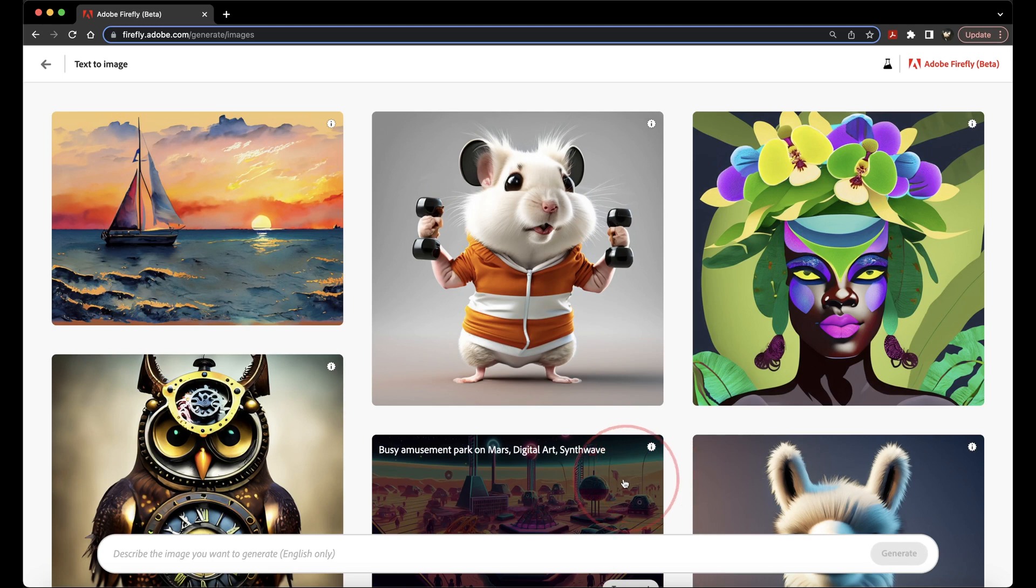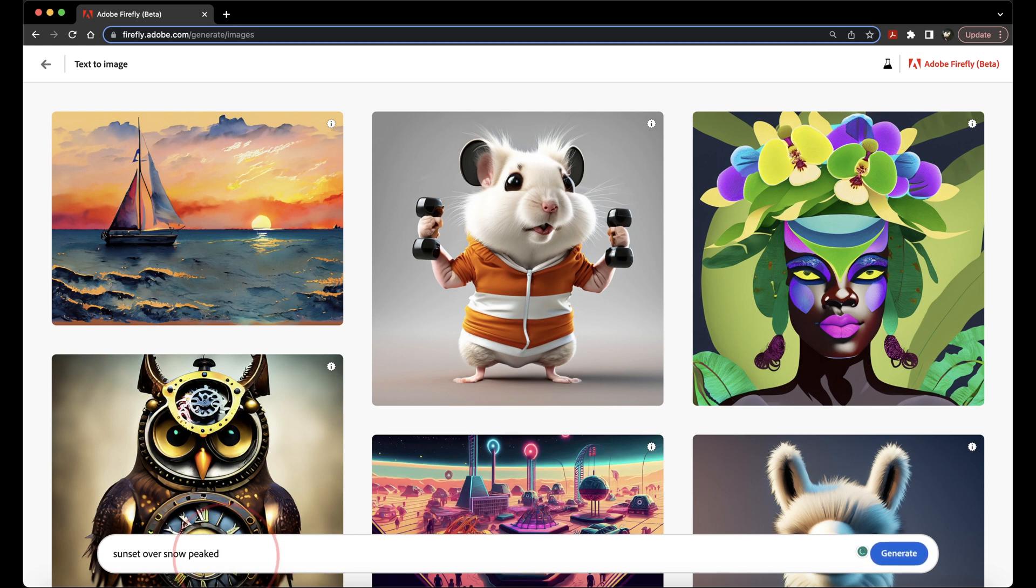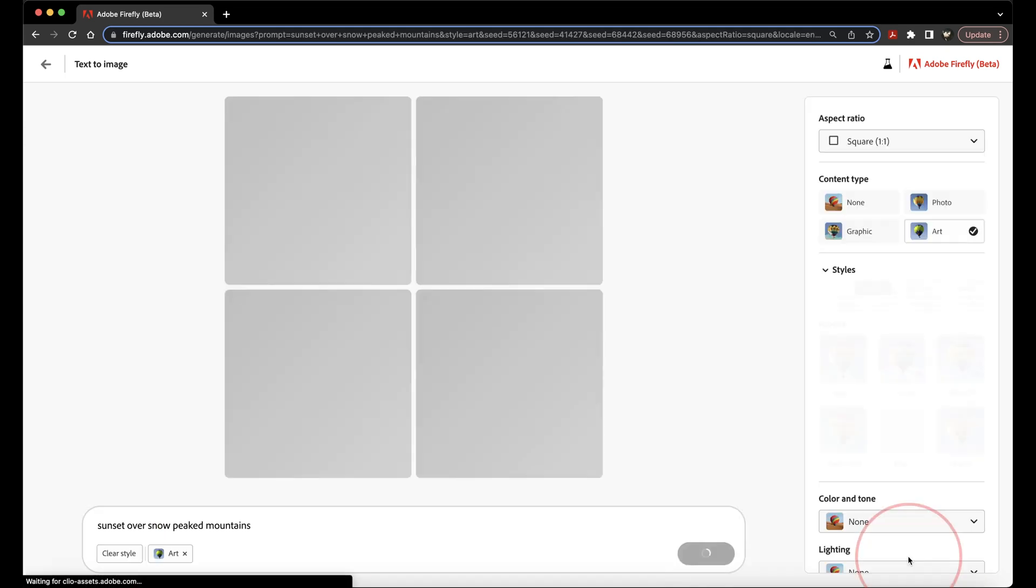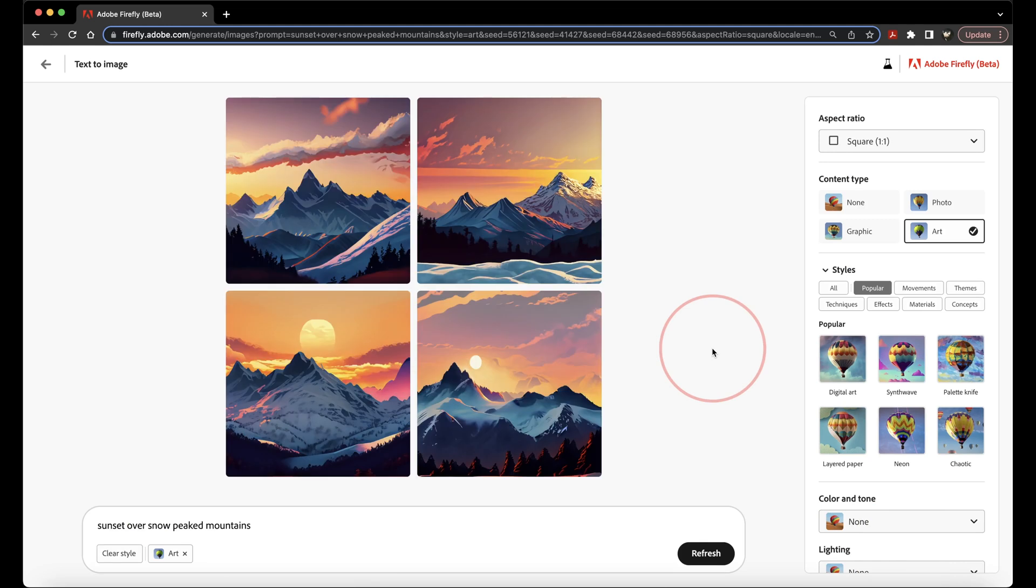Down in the bottom search bar, enter in a description of an image that you want to create. For instance, here I said, sunset over snow-peaked mountains. Hit Generate, and Adobe Firefly will randomly create four different images for you.